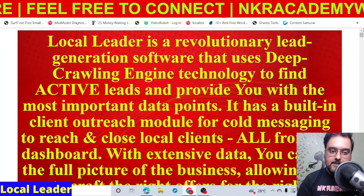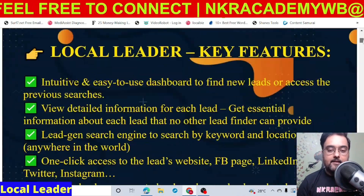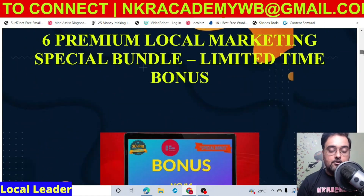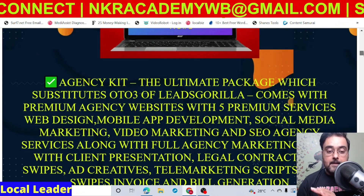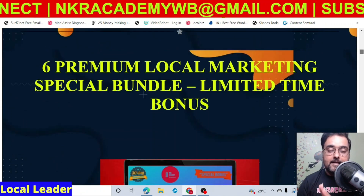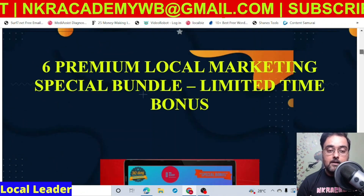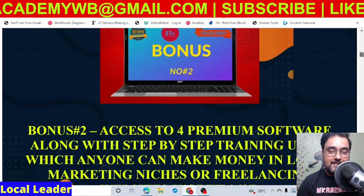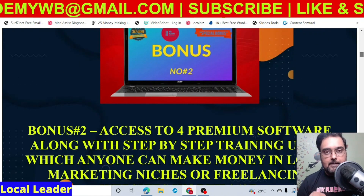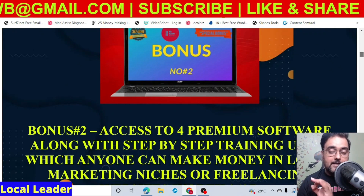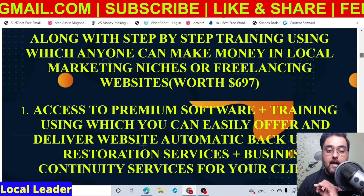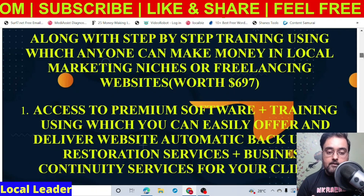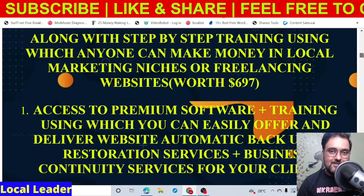That should take you to my bonus page, where you can see all the different details about Local Leader. You can go through this at your own time. The first bonus bundle is six premium local marketing special bundles. The first is done-for-you agency kits — agency website, client contracts, email swipes, telemarketing scripts, everything. Then I've also given you premium software and training on how to do different local services that are most sought after in any marketplace. You can even use them on freelancing marketplaces.